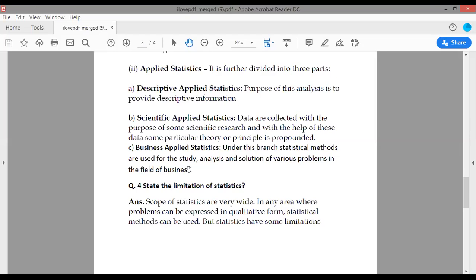Next, the limitations of statistics. Before that, let me recap the types of statistics: mean, skewness, regression analysis, kurtosis, variance — these are all types of statistics.